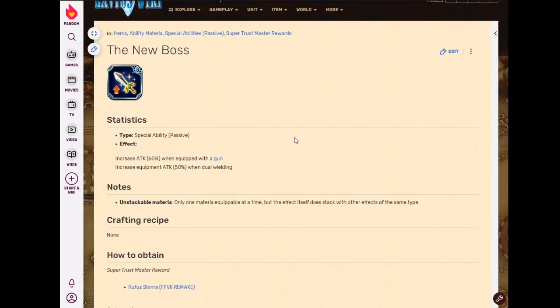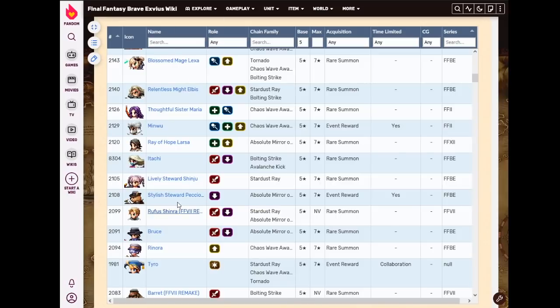Now I know why. We don't dual-wield. Gun users don't really need more attack power. And yeah, that is pretty much it. So overall, Rufus's STMR, not very good. This is a limited unit.